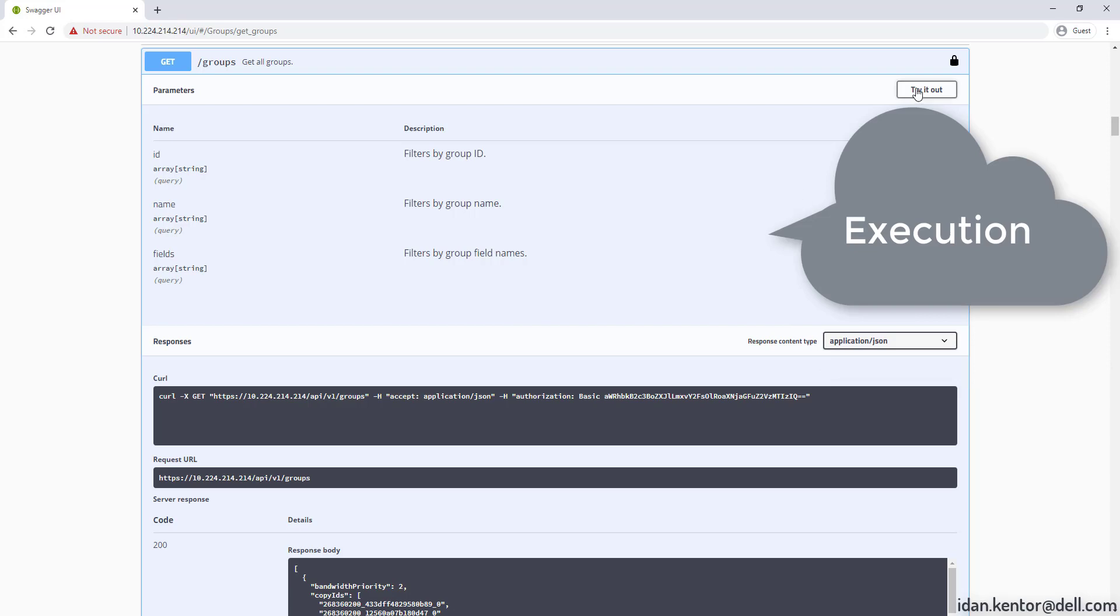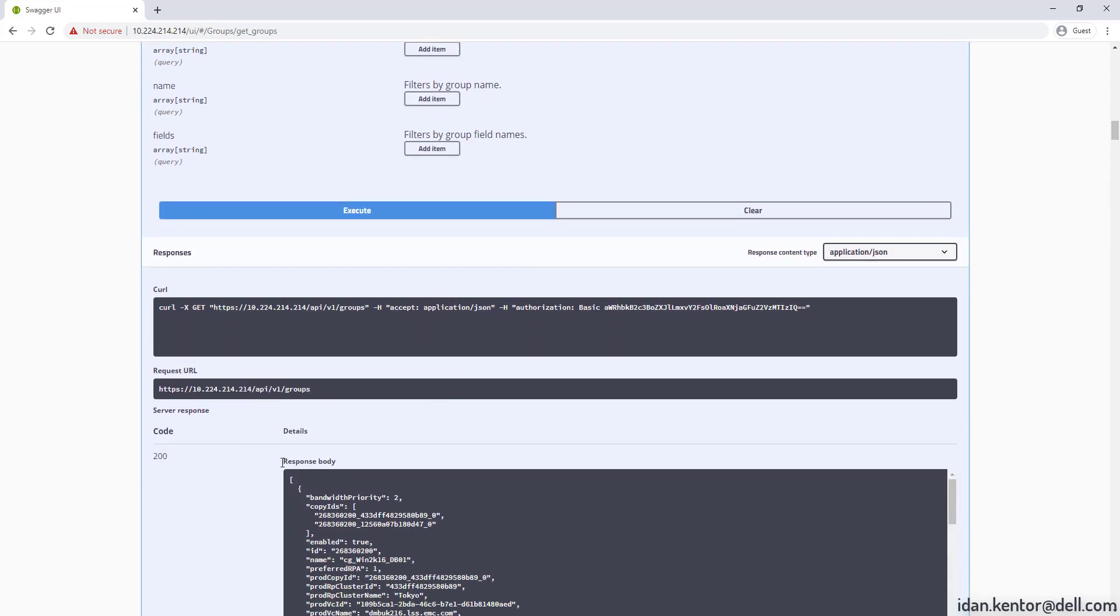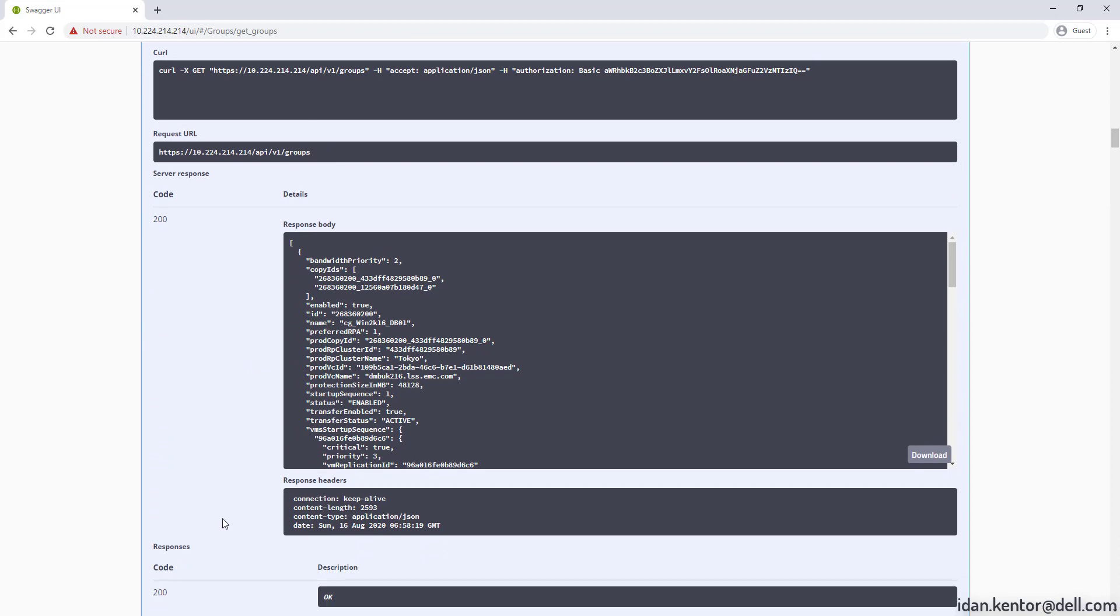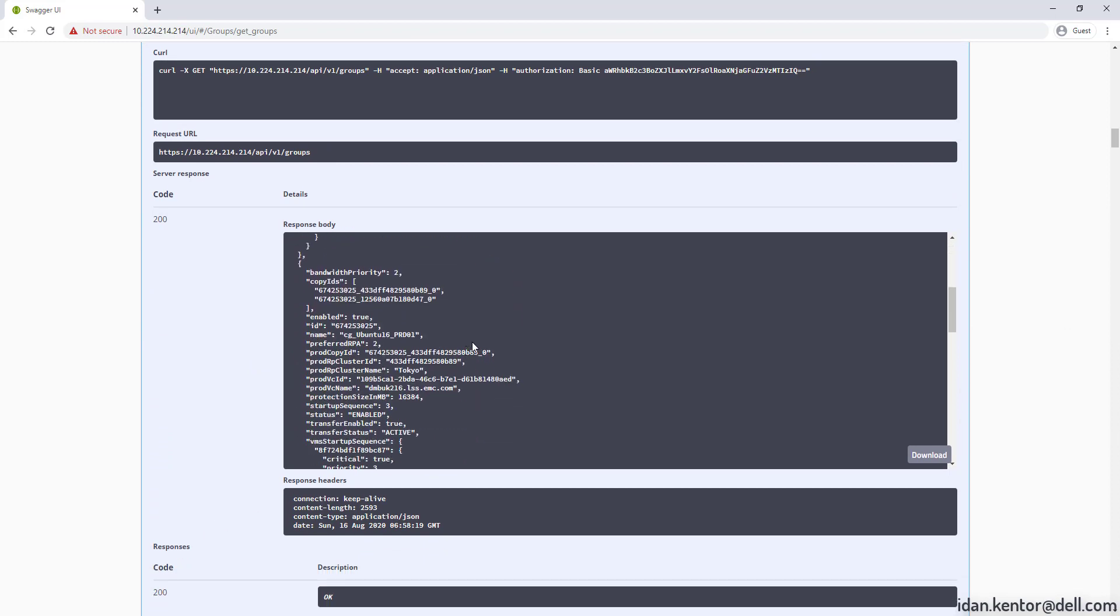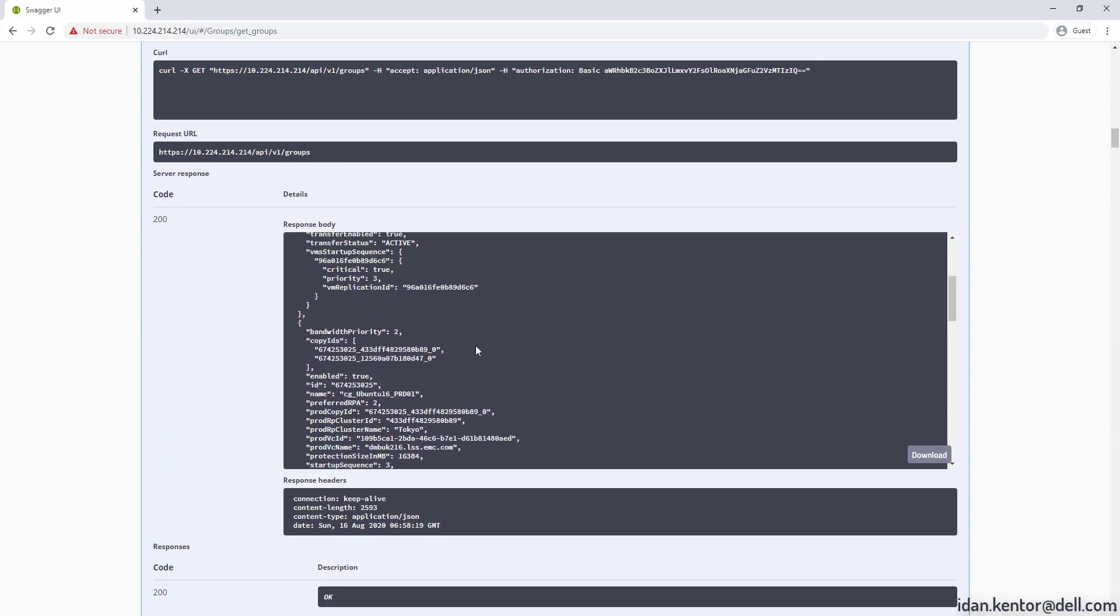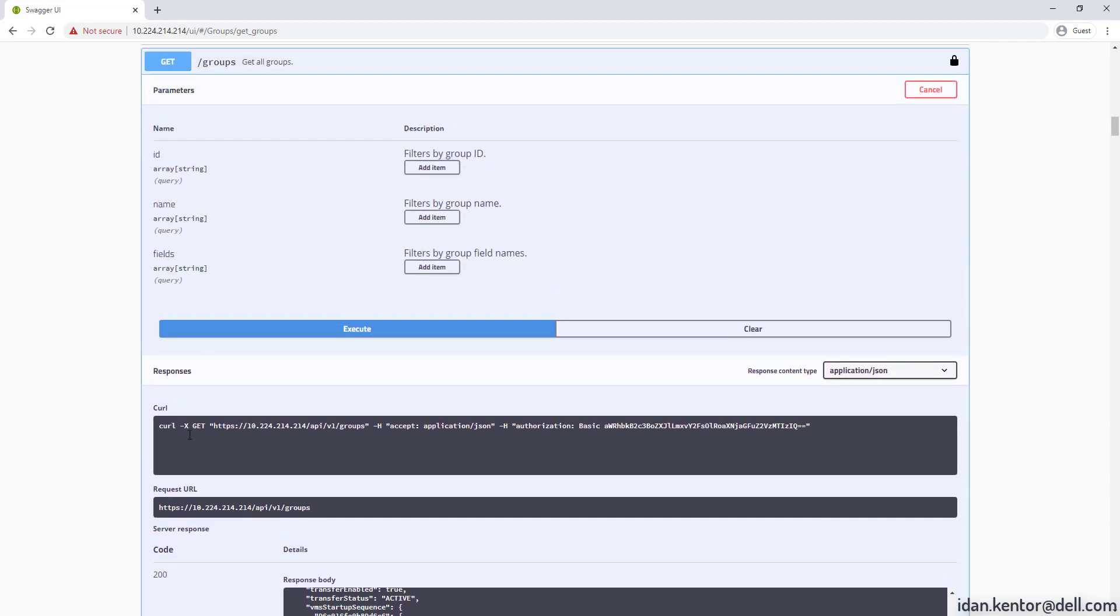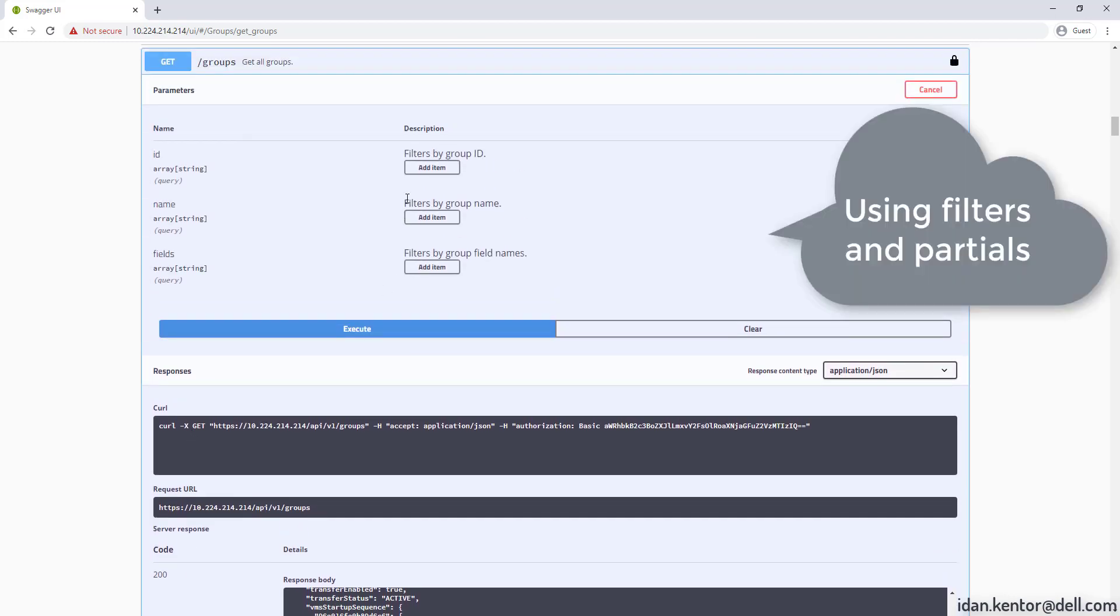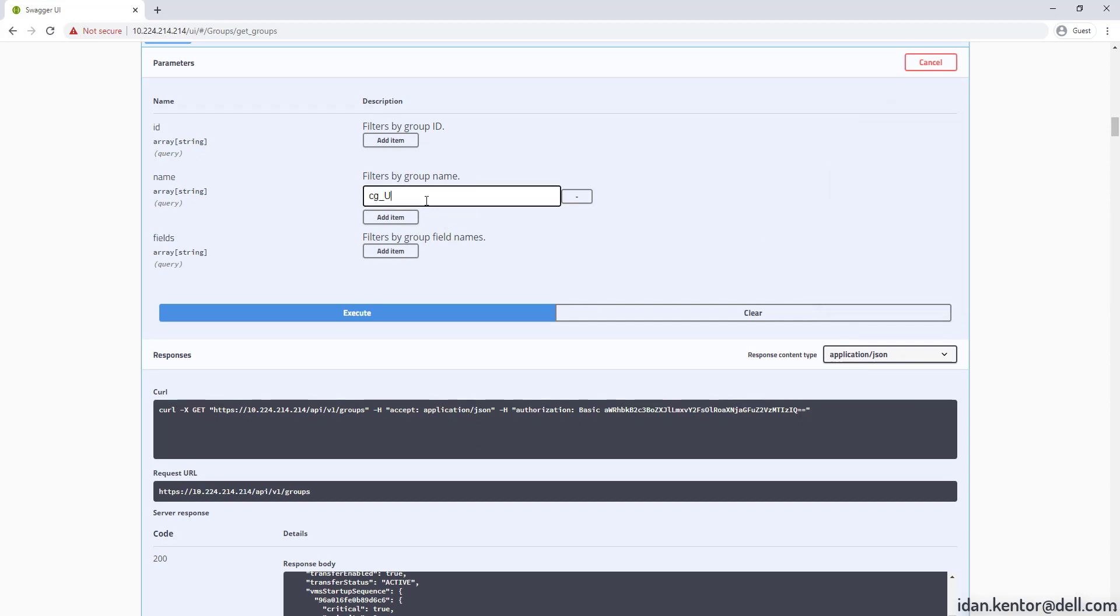Now let's run the call. Look at the full output. We'll then run it with filters for a specific group and include specific fields.